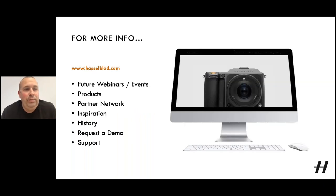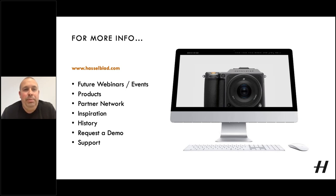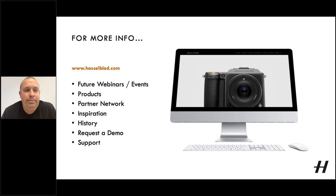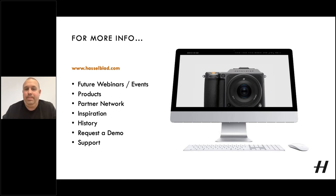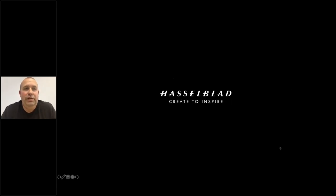For more information, go to hasselblad.com for information on all our future events and webinars. All our products are on there, as well as details on our partner network, our retailers around the world, lots of inspiration with stories and images, lots of our history including our relationship with NASA. You can request a demo and any support for existing products you can get through the website as well. Thank you very much for joining us — I hope it was all of use and you found it interesting. We hope to see you again next time. Thank you very much.